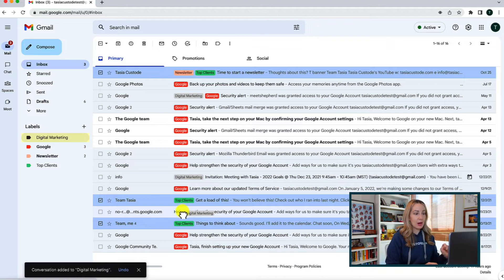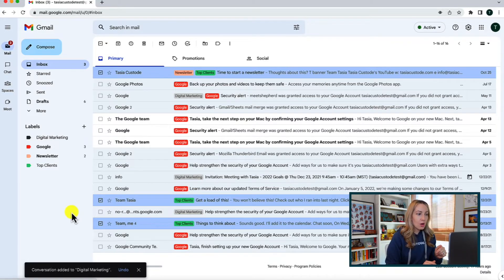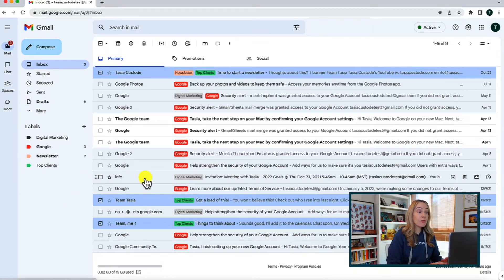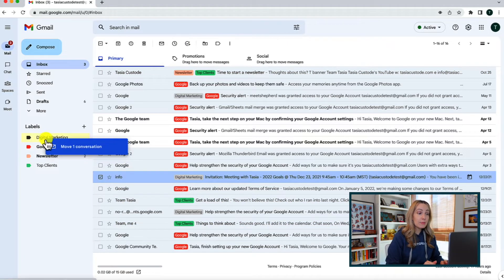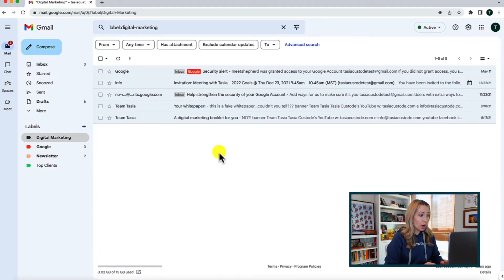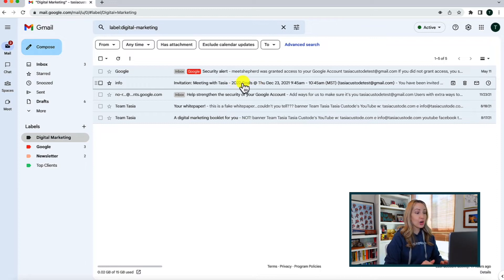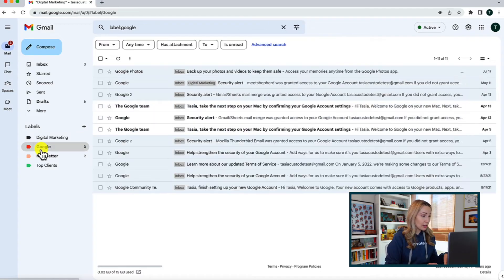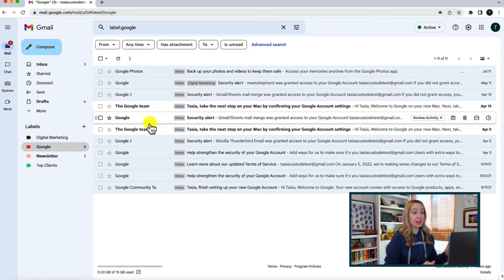But if you want to add a label to an email and also have that email housed within the label and out of your main inbox, then you simply drag and drop the email to the label — just the reverse of what we just did. Click and drag the email and drop it onto the label in the left menu. You'll notice that doing it this way removes the email from your inbox. Clicking that label on the left-hand side will show you that email has been given that label and stored within it.